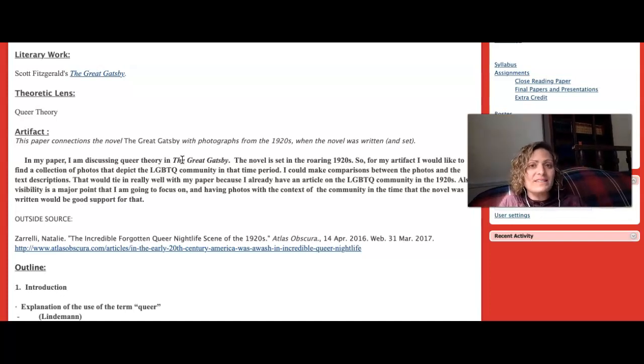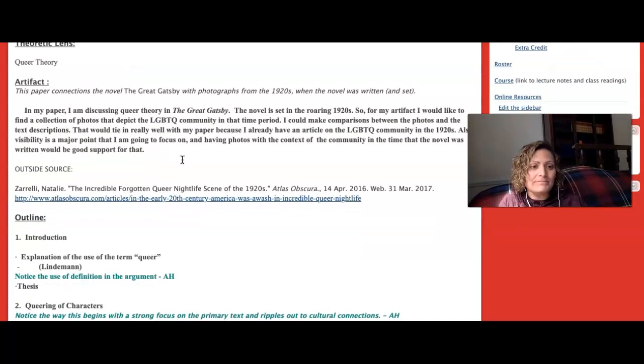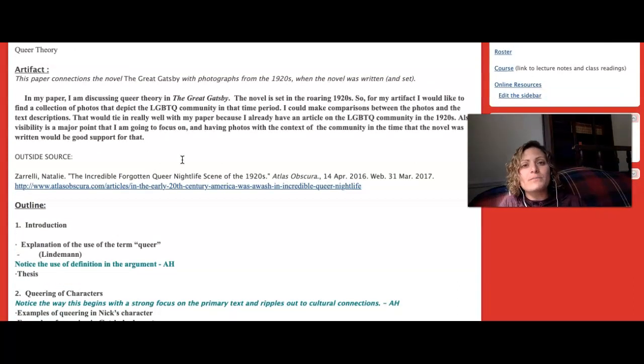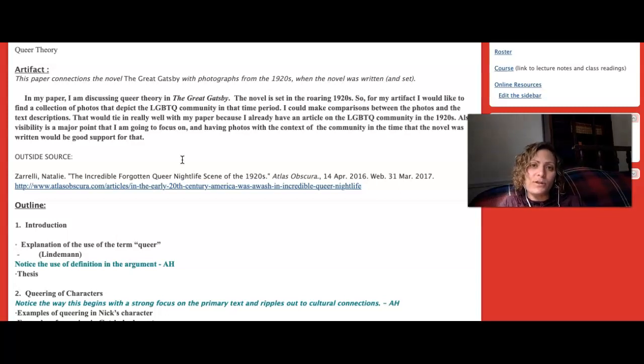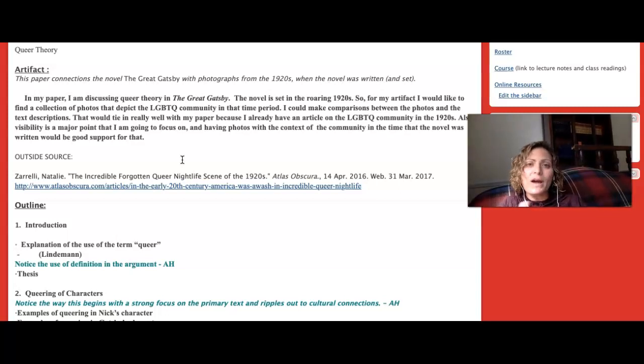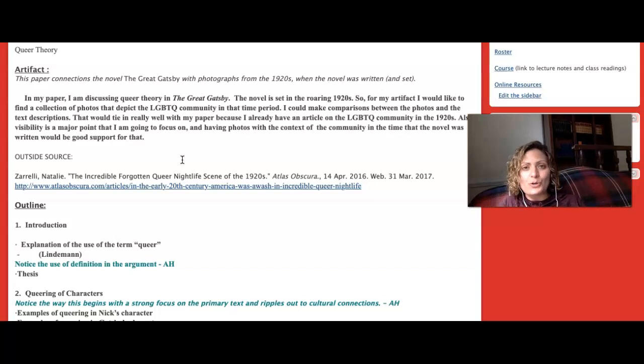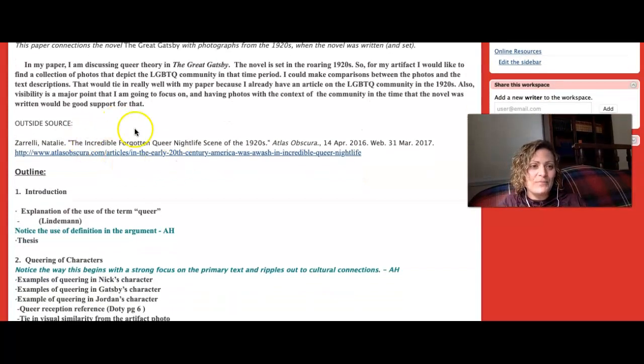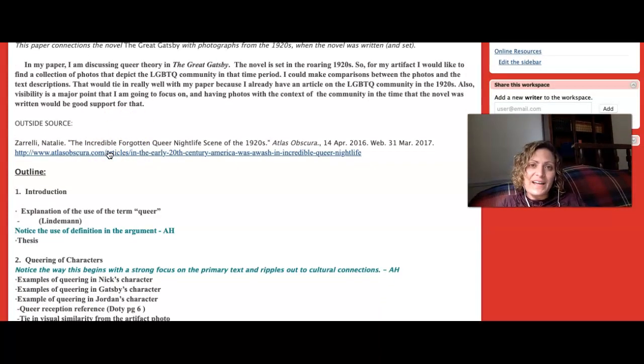The argument the student is making is about the portrayal and visibility of the LGBTQ community in The Great Gatsby and why that matters, why it's continuing to matter in society.